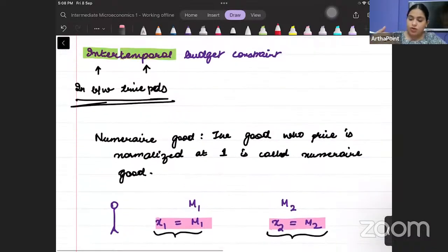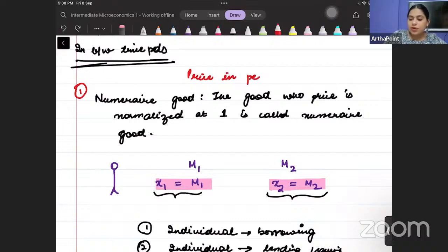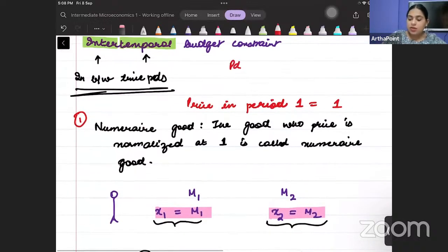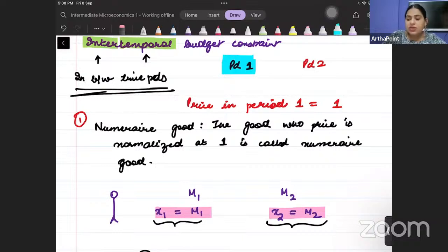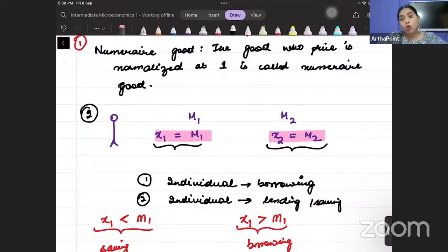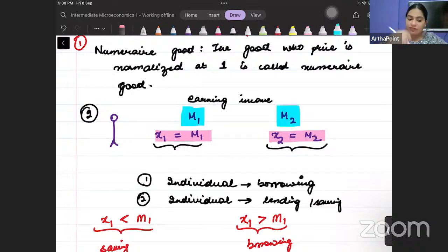Now we are making a whole setup. The first assumption is we assumed that the price in period one is a numeraire price — the price of the good in period one is one. The second assumption is that this individual is earning in both periods: he is earning M1 in period one and M2 in period two.